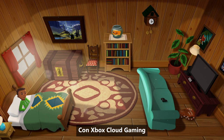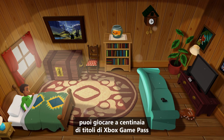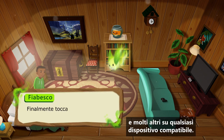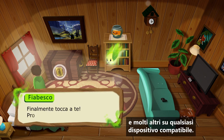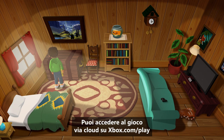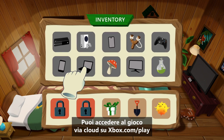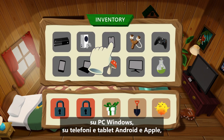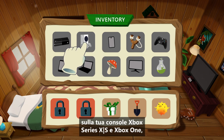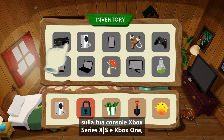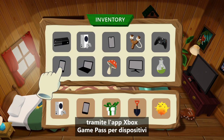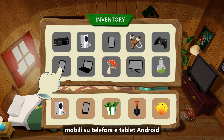With Xbox Cloud Gaming, you can play hundreds of Xbox Game Pass games and more right away on any compatible device. You can access Cloud Gaming via Xbox.com, play on your Windows PCs and Apple phones and tablets, your Xbox Series X|S and Xbox One console, or the Xbox Game Pass mobile app on Android phones and tablets.